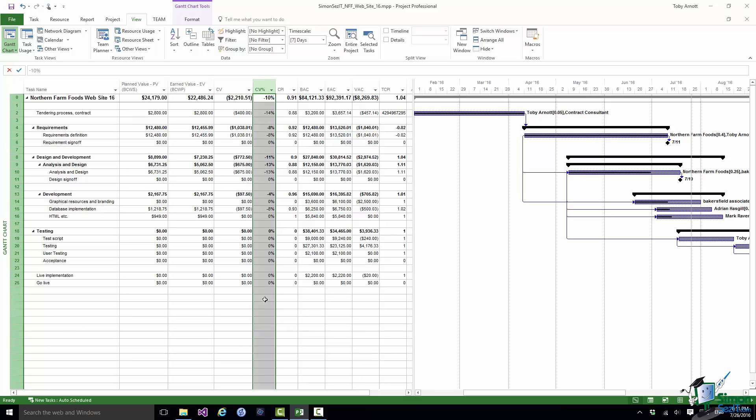If your CV percents are 10% and 8% and 11% and 13% they're all fairly significant amounts by which cost is running over budget. Whereas if they're minus 1%, minus half a percent and so on then that's much less of a concern.